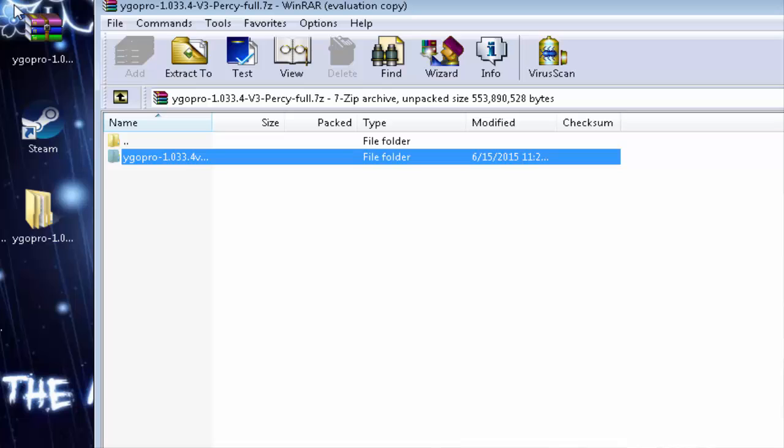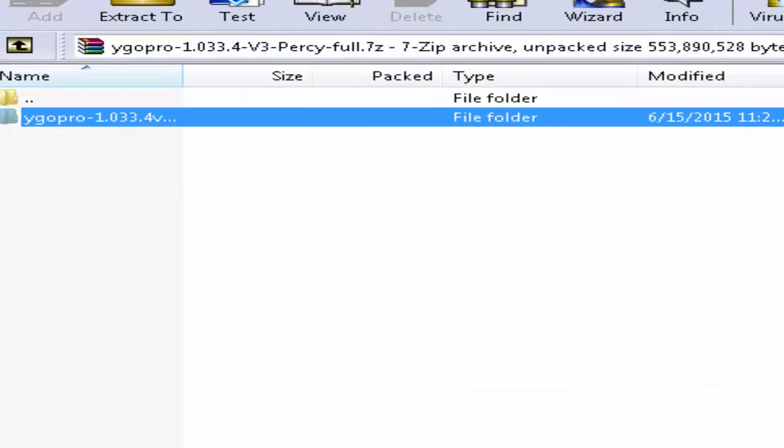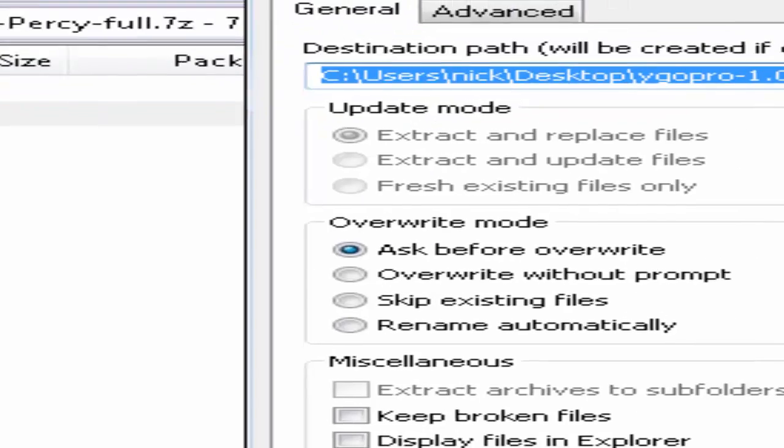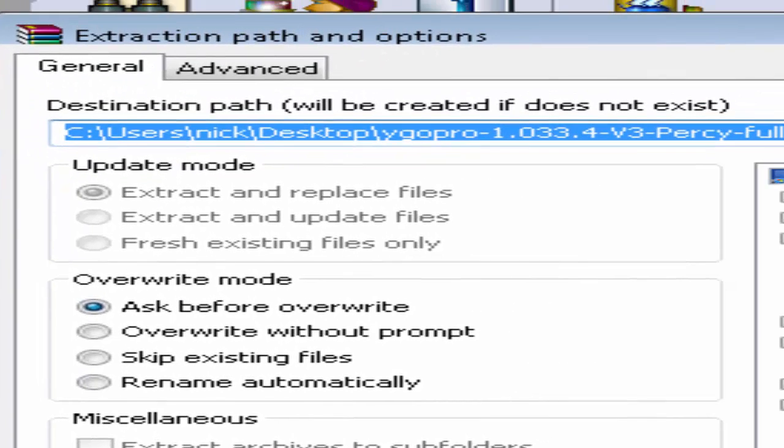Step 4, once you have the Yu-Gi-Oh Pro folder, you'll want to extract all of it. And since I already extracted it, I don't need to do it, but you gotta extract it, which will lead to the next step.